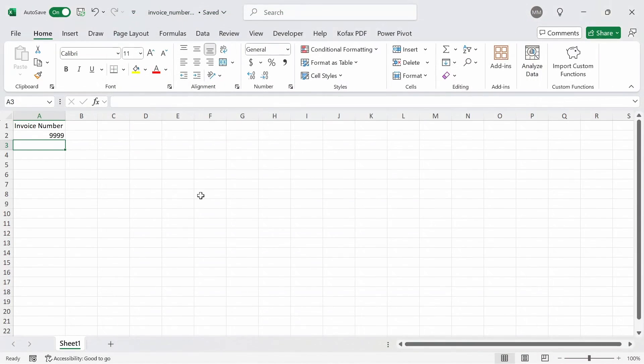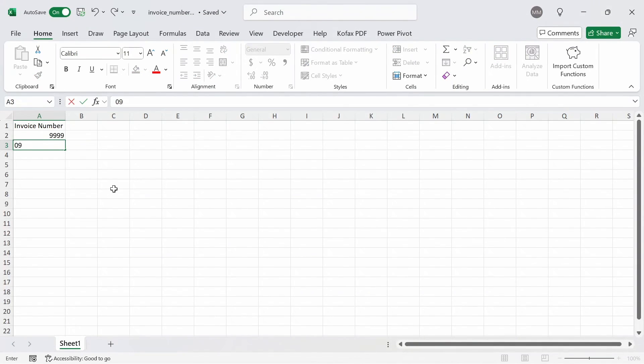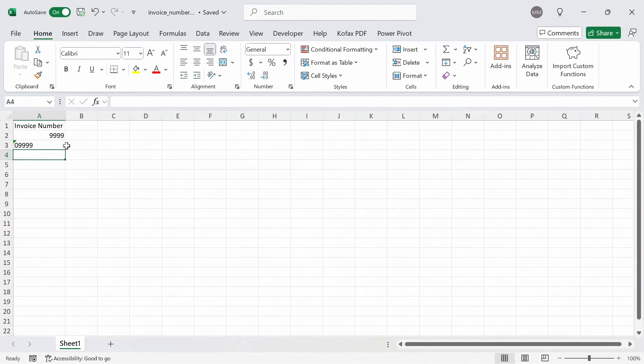We're going to type out the same thing again. 0, 9, 9, 9, 9, press enter. Now we have the leading zero in place.